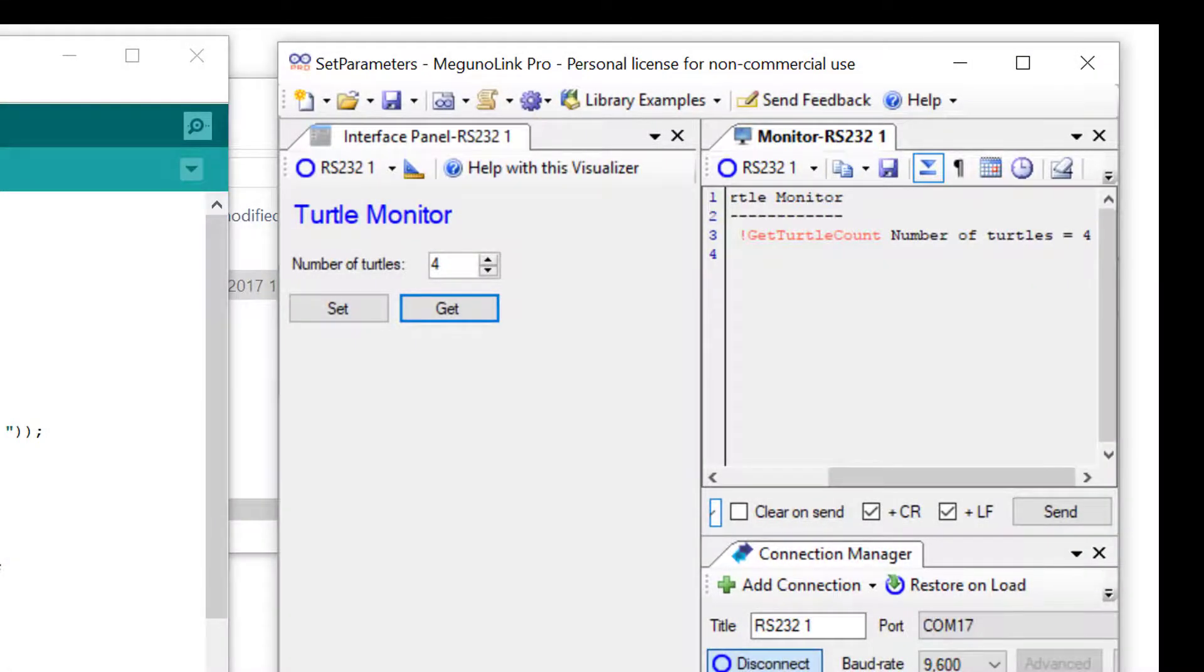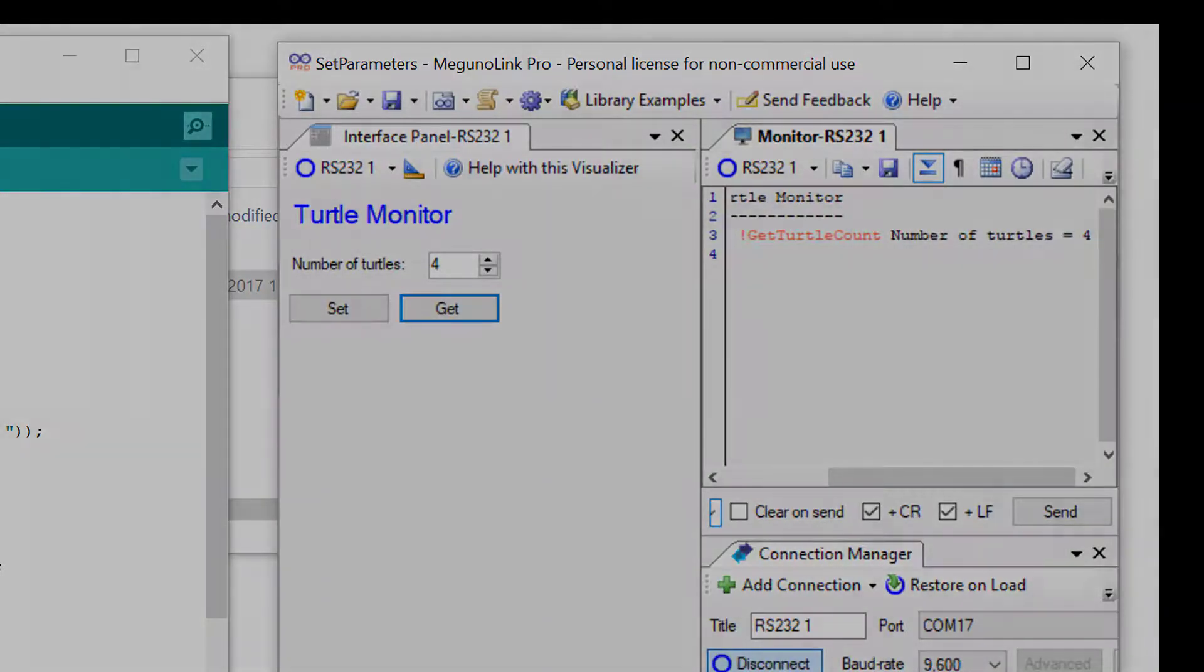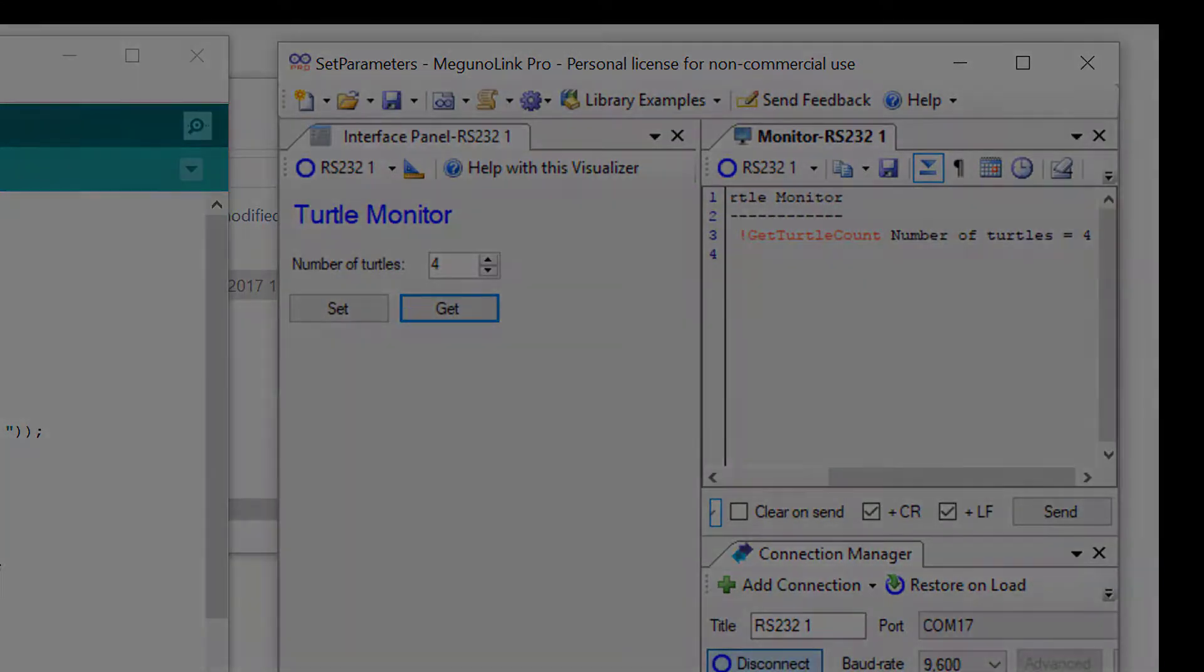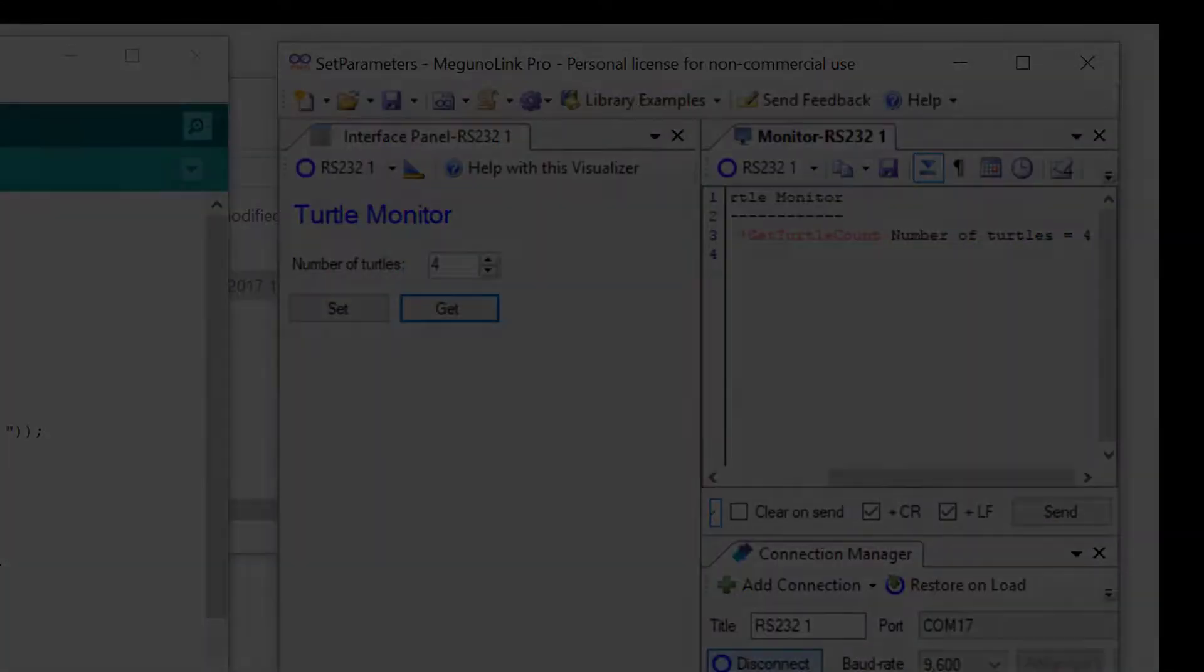This wraps up our video. Check out the next video as we go into detail on the set parameters Arduino code to see how it all works. Thanks for watching.